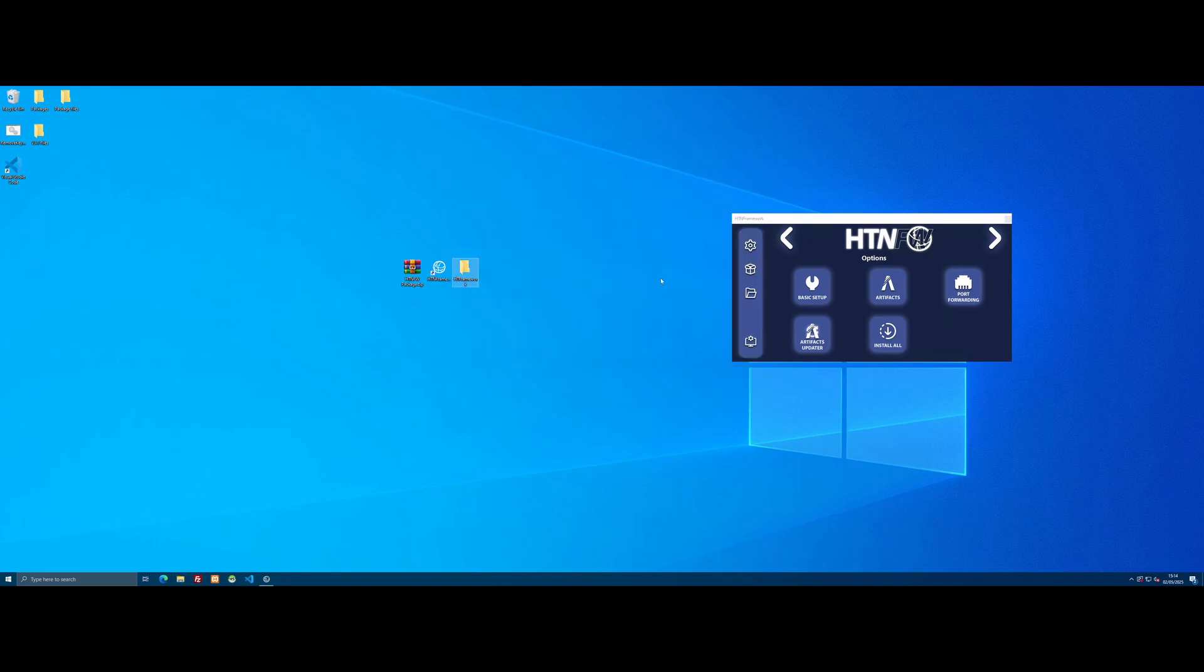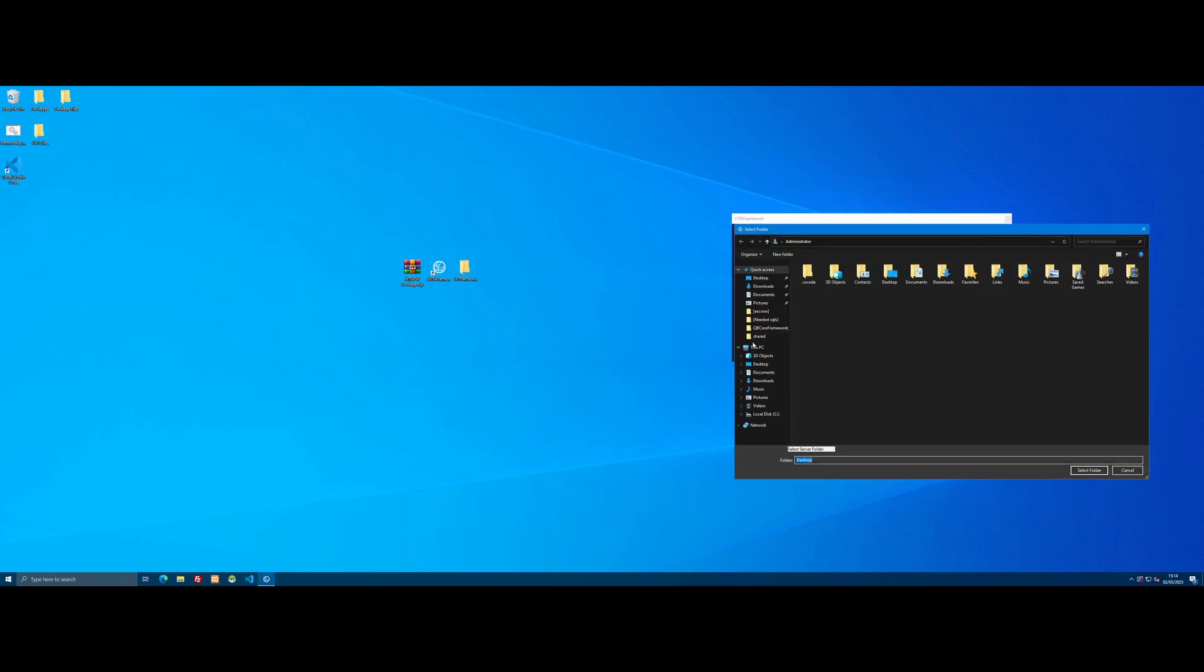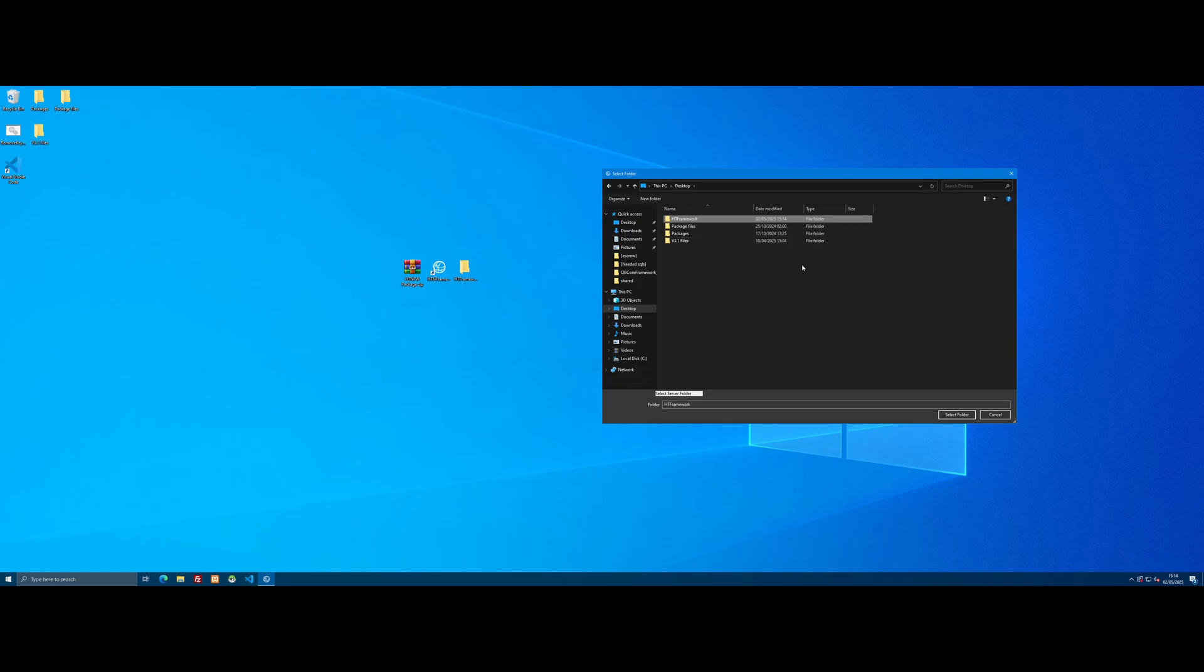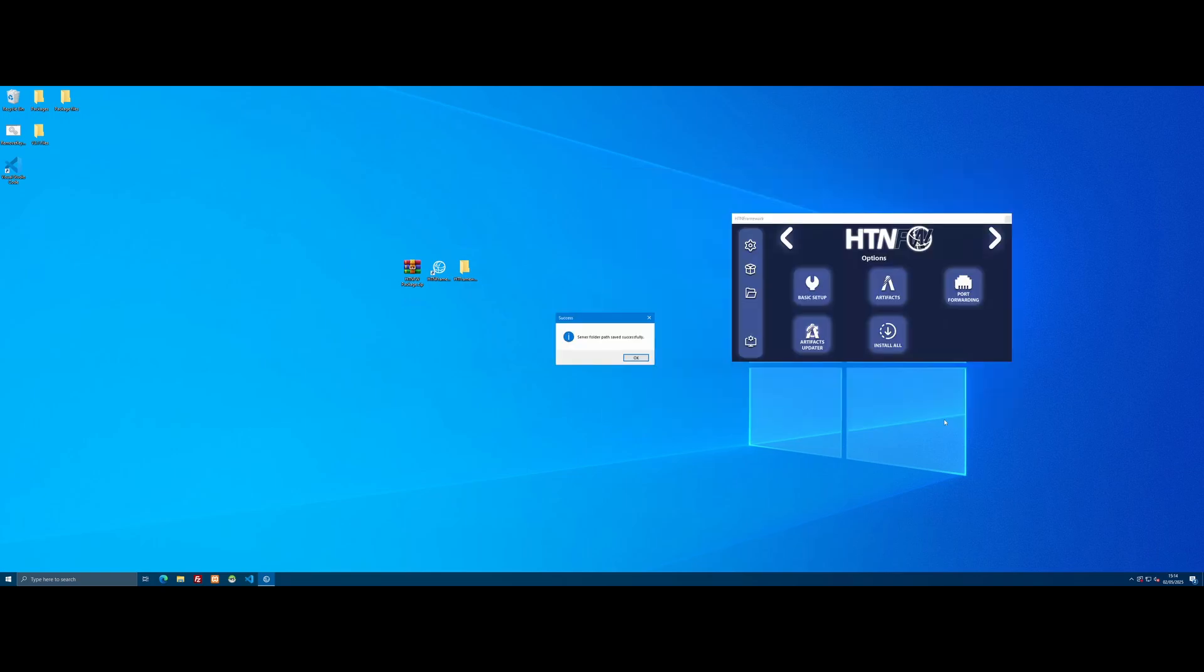The next step is installing our FiveM artifacts. First, click the Select Server Folder button, which tells our application where our FiveM server is and saves it for future use. You only need to do this once. Go to your desktop and select that HT Framework folder that was made in the base setup. Click Select Folder, it will say server folder path has saved successfully, and just click OK.